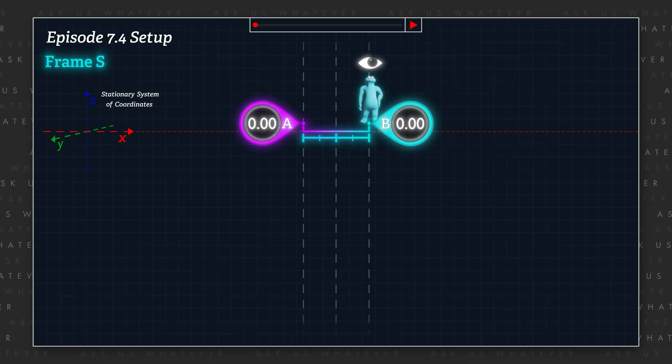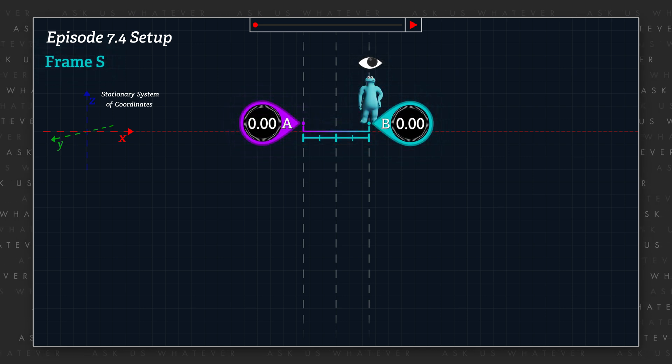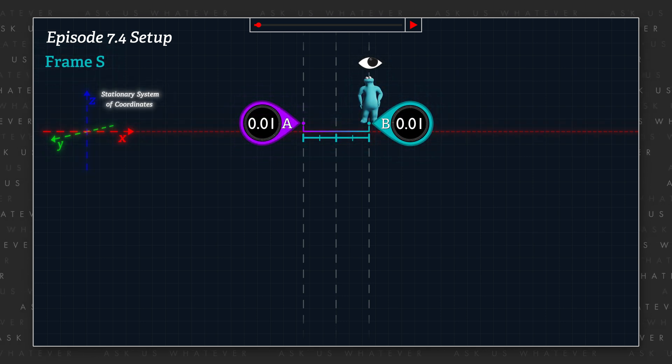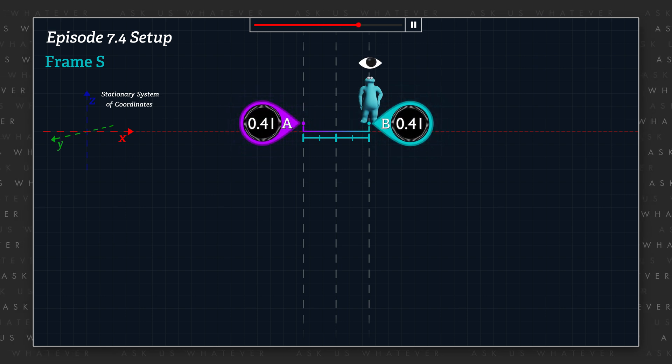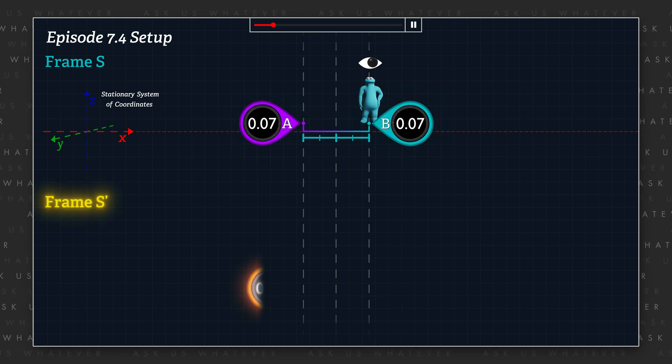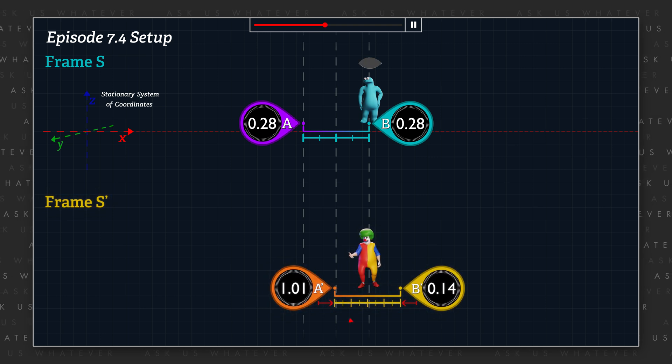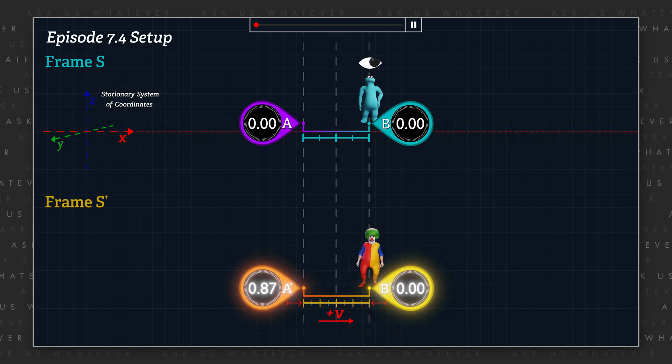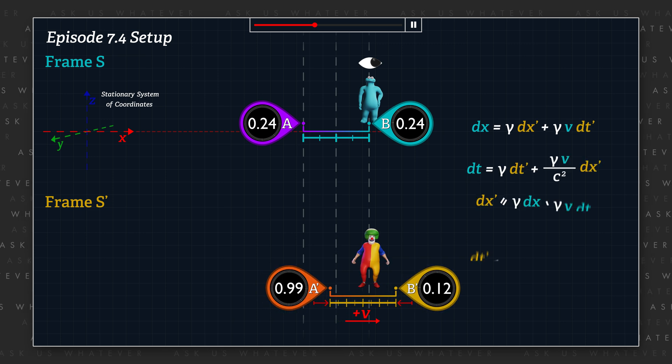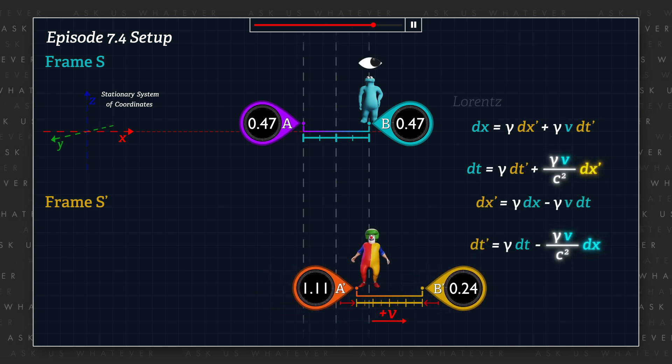Welcome to Ask Us Whatever, I'm Joe Sorge. In Episode 7.4, we described how observers in two different reference frames could each convince themselves that time was passing gamma times more slowly in the other observer's frame. Our example followed Einstein's model in which one reference frame is stationary with respect to a stationary system of coordinates, in which all clocks report the same time of day with no clock offset, and another reference frame that moves with respect to the stationary system of coordinates, in which clocks were offset by an amount computed using the clock offset term of the Lorentz transformations.